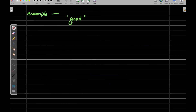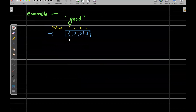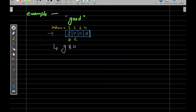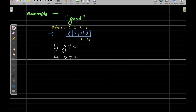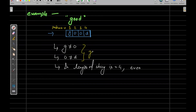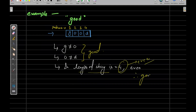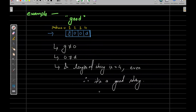For example, take the string 'good'. Looking at odd and even positions: G is not equal to O — correct. Then O is not equal to D — correct. Both conditions satisfied. The length is four, which is even. Therefore it is a good string.